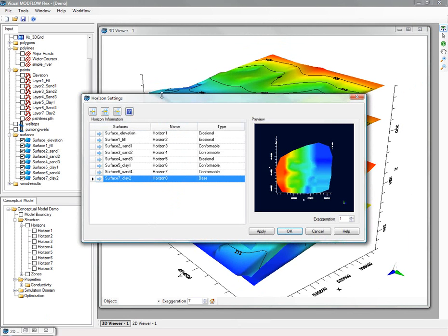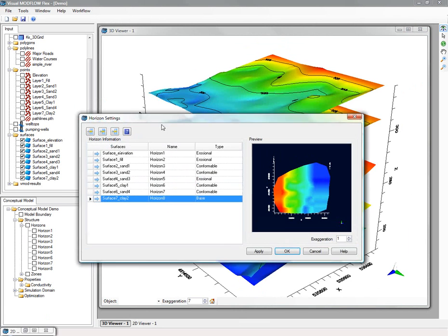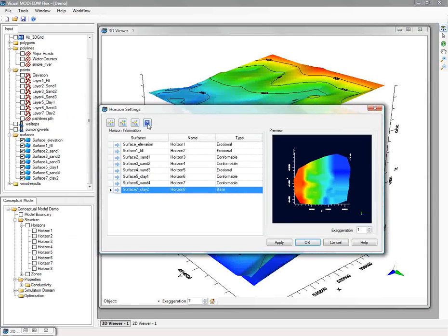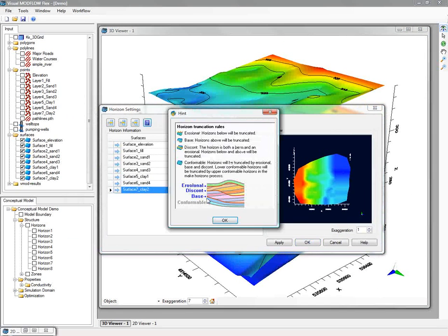The main horizon types are erosional, base, discontinuous, and conformable. And these allow you to truncate surfaces above or below based on the rule that you define.